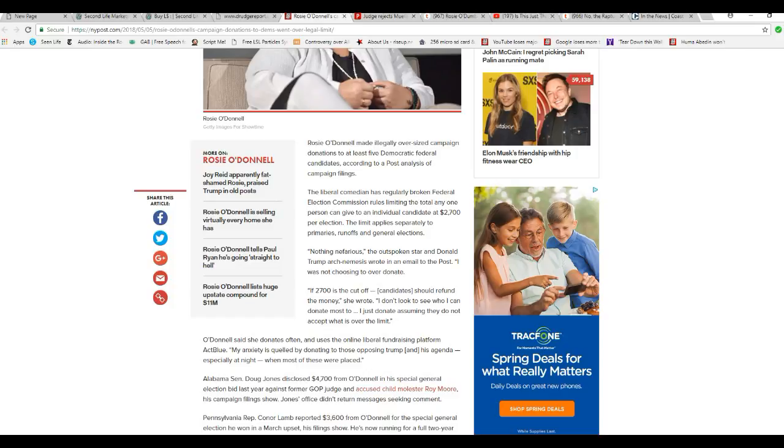If $2,700 is cut off, candidates should refund the money. You shouldn't give the extra to begin with, you witch.